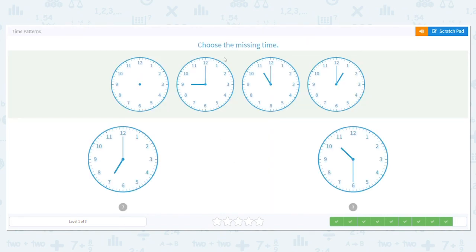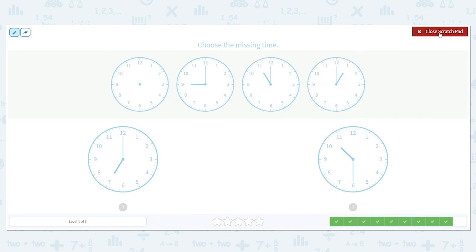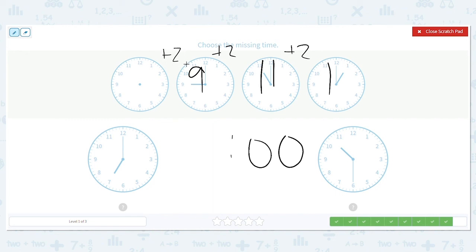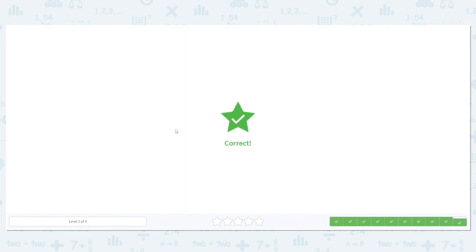Let's try one more. We're going full hours because the minute hand each time is pointing to the 12 — so it's o'clock. Our hour hands show 9 o'clock, 11 o'clock, and 1 o'clock. Adding 2 each time: 9 plus 2 is 11, and 11 plus 2 is 1. So the missing clock before 9 would be 7 o'clock — not 10:30. So the answer is 7 o'clock. You did a great job.